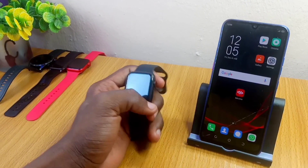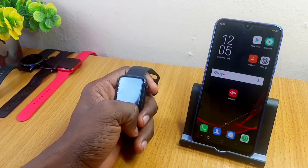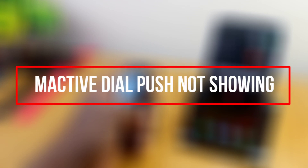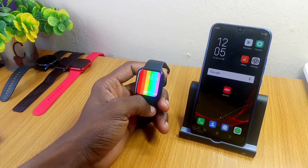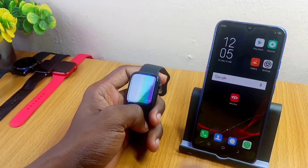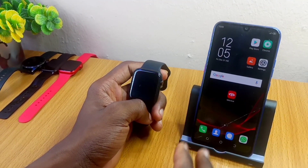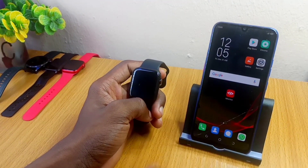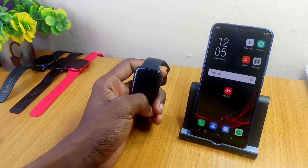Hey guys, Batundi Normal Tower here. Today's video is about how to fix the M Active dial push option not showing. A lot of people have been having issues with their M Active app, so this video is going to show you how to do that. You are wasting too much of your time — let's get down to business.